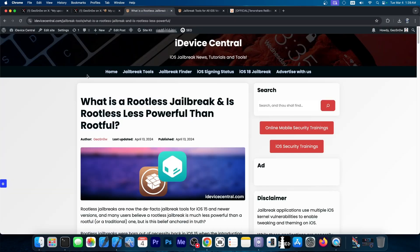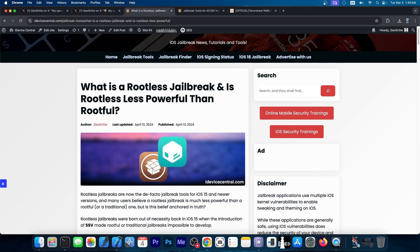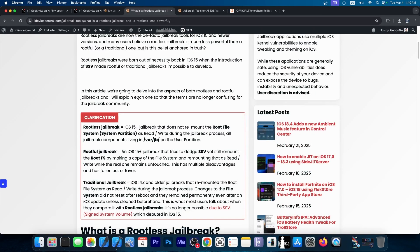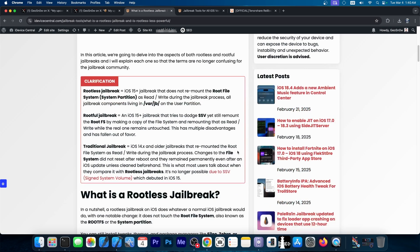the rootless jailbreaks, they require a specific kind of tweaks. They have a different path than the normal jailbreak. So the classic tweaks that worked on, say, Uncover or any other jailbreak from the past would not work on the newer rootless jailbreak.